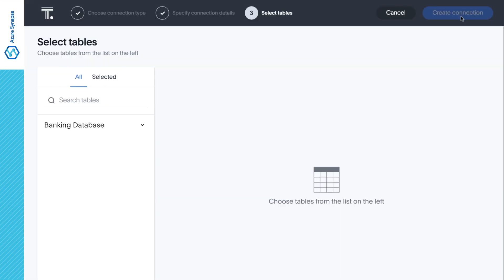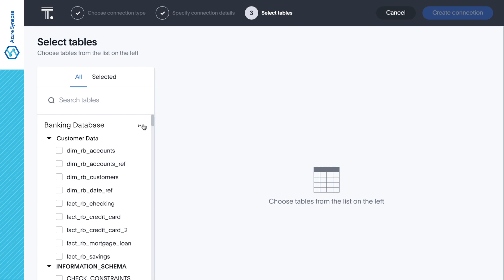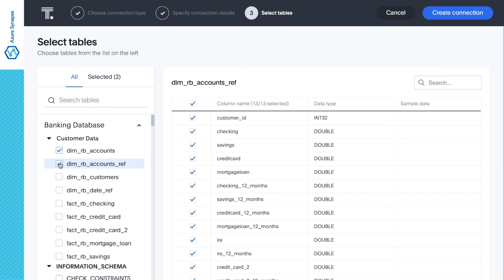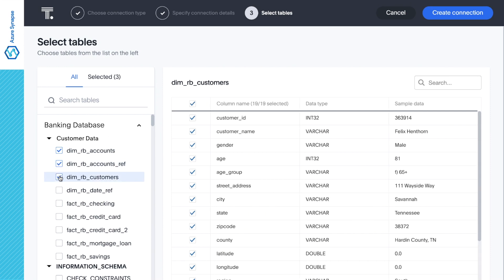Now, within the ThoughtSpot platform, we can browse our Azure Synapse databases and tables, preview data values, and select the tables or even specific columns we want to search for insights. Our initial goal will be to identify existing customers who are good candidates for our mortgage loan product.